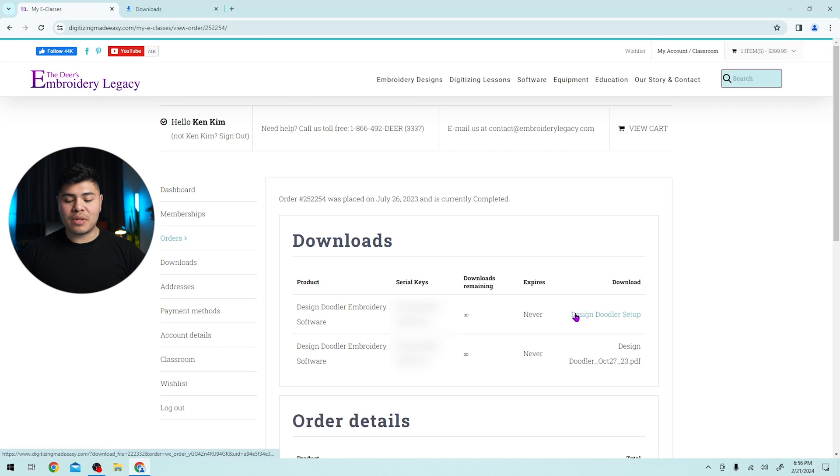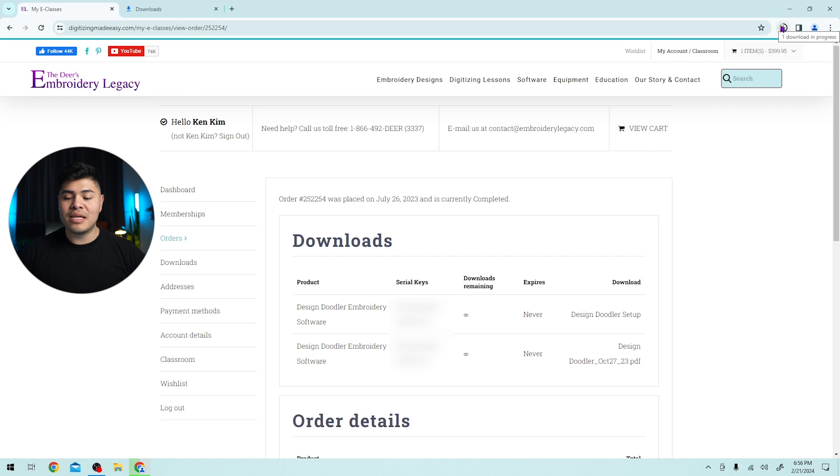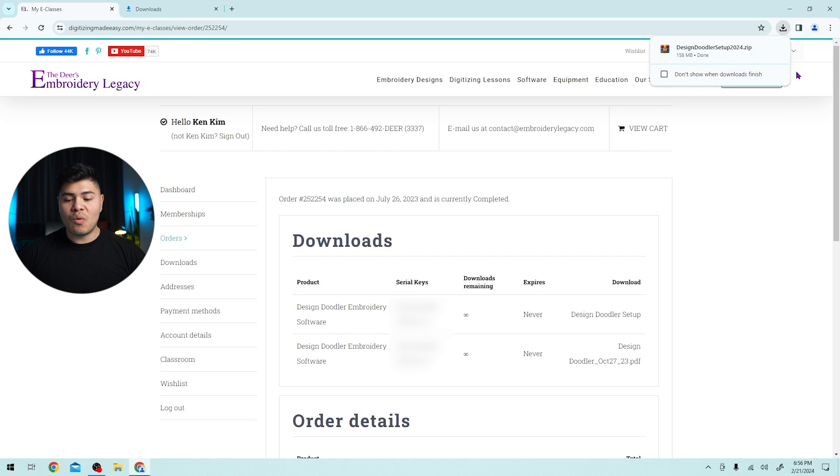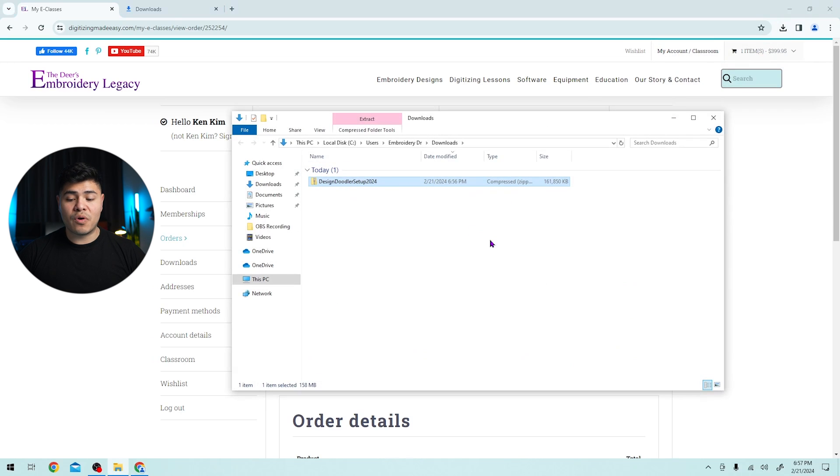Here on download, I will click on the design doodler setup and at the top right, you will see that my browser has now started the download. It is currently in progress and it'll take a bit to download. Once it's done, you will see this window pop up and you can click on the folder icon and you will see design doodler setup 2024.